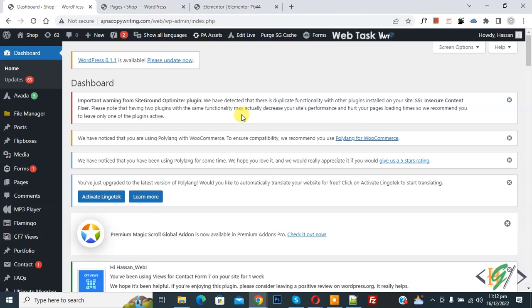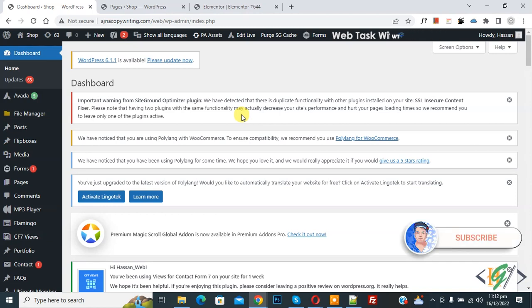Bismillahirrahmanirrahim. Assalamu Alaikum, my name is Asan and today we are going to add a custom font in Elementor free version. Before starting, please subscribe to my channel — thank you. Now back to our work.